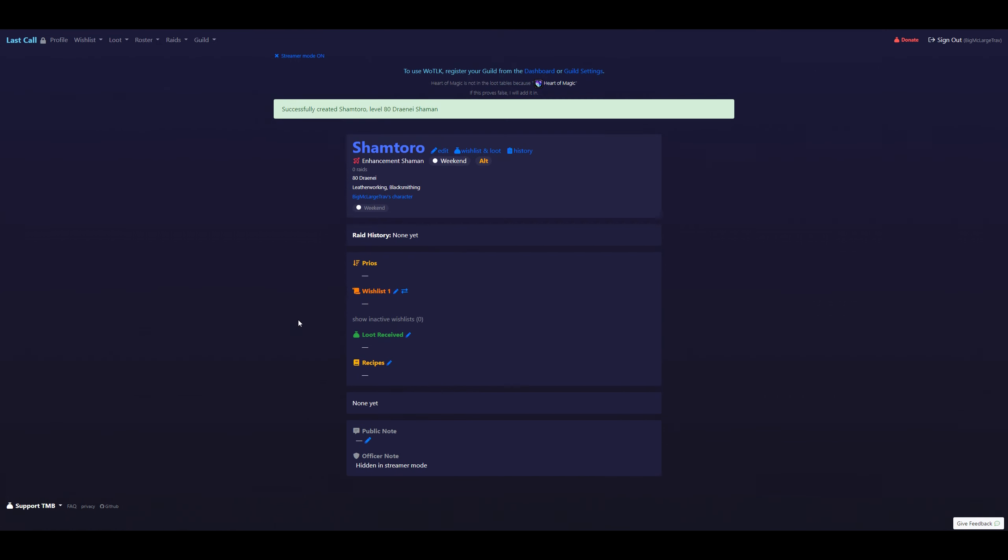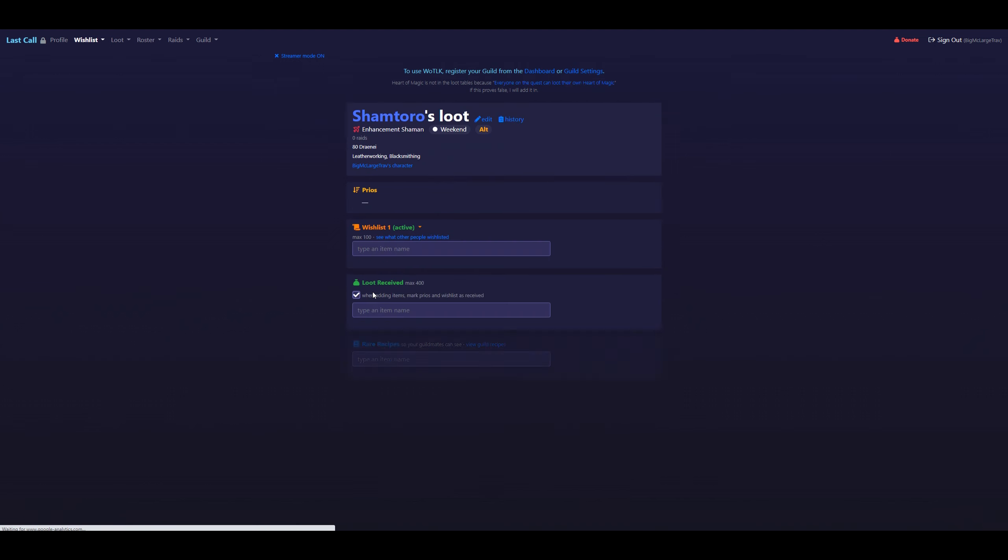Now that we're on the character edit sheet, we'll go ahead and see everything up here. Our name, level, what professions we are, part of which group. And then we'll just click Wishlist.